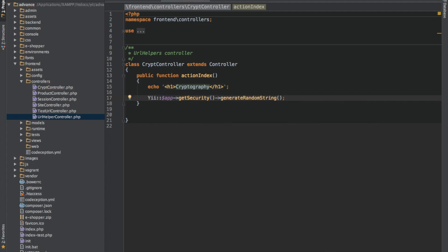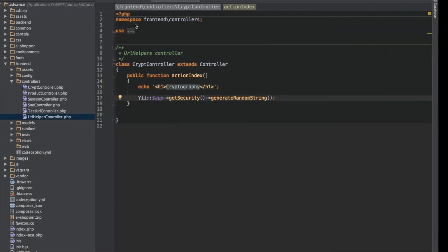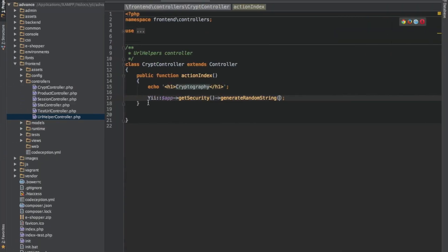So this is how we generate our randomized string. Whatever it is you want to generate, this is how you generate a randomized string. So let's go to our browser and confirm. Let's echo this.